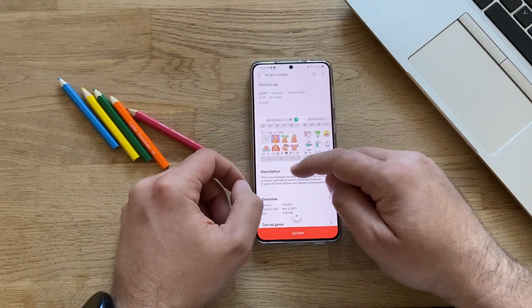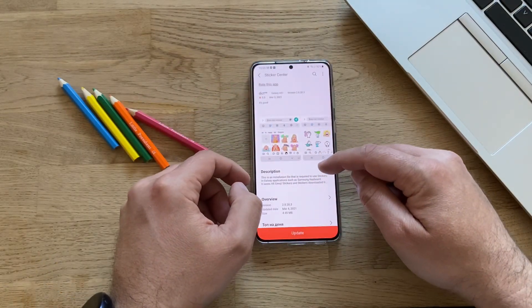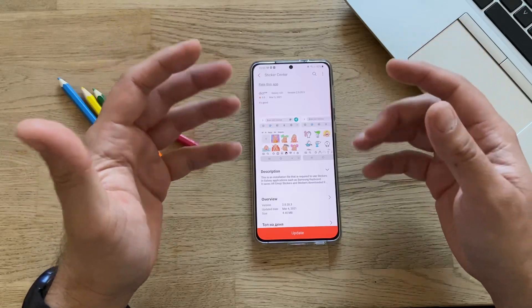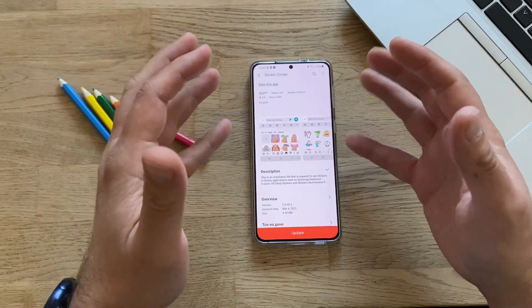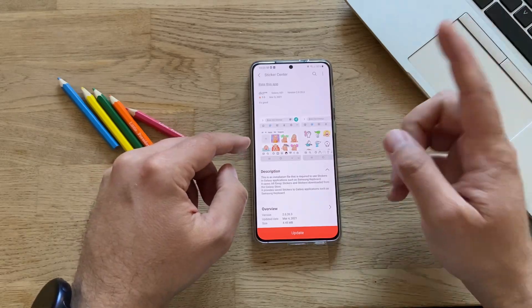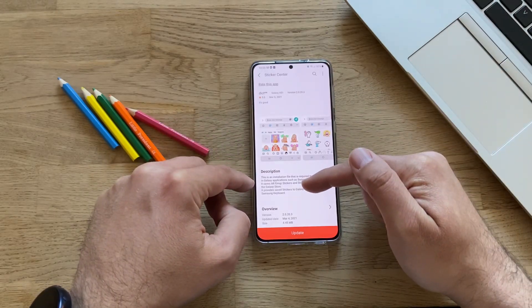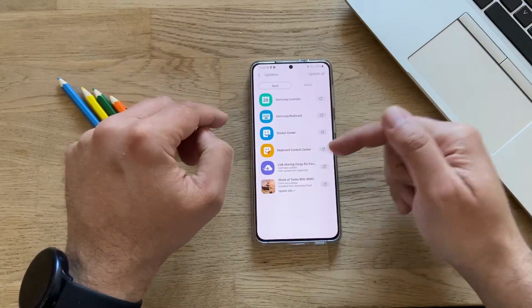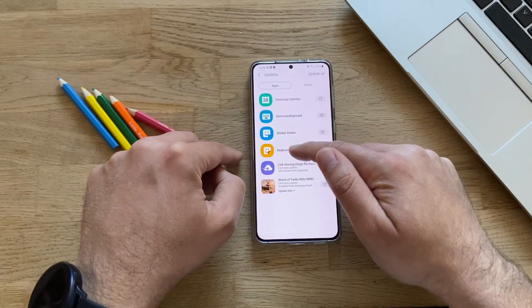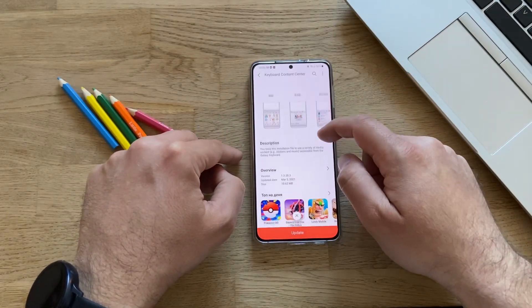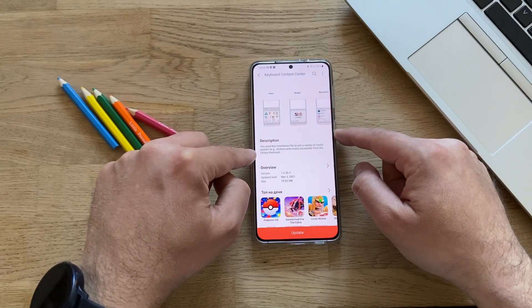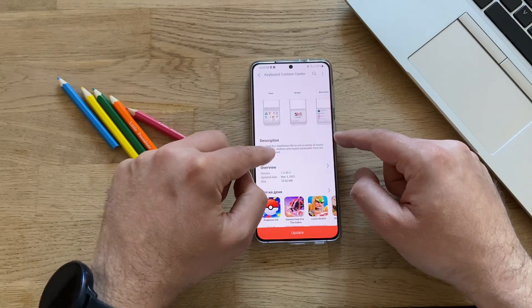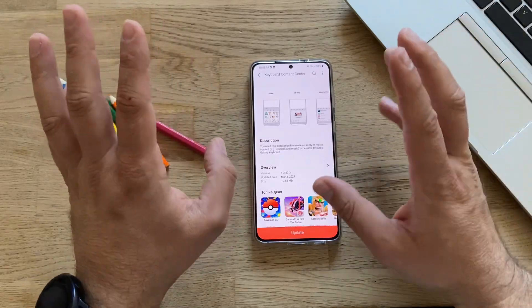Sticker Center is an interesting installation file that is required to use stickers in Galaxy applications such as Samsung Keyboard. It saves AR emoji stickers and stickers downloaded from the Galaxy Store, and also provides stickers to Galaxy applications using Samsung Keyboard. The Keyboard Content Center lets you use a variety of media content — stickers, music — accessible from the Galaxy Keyboard.